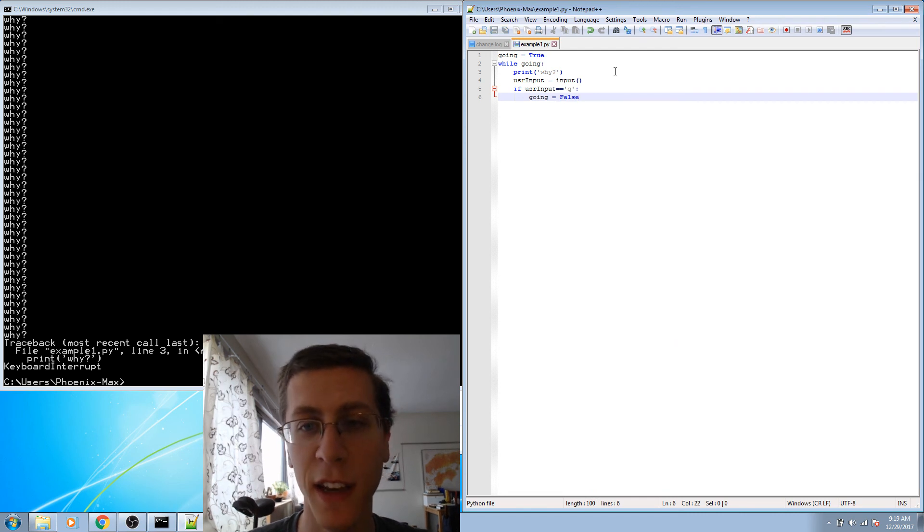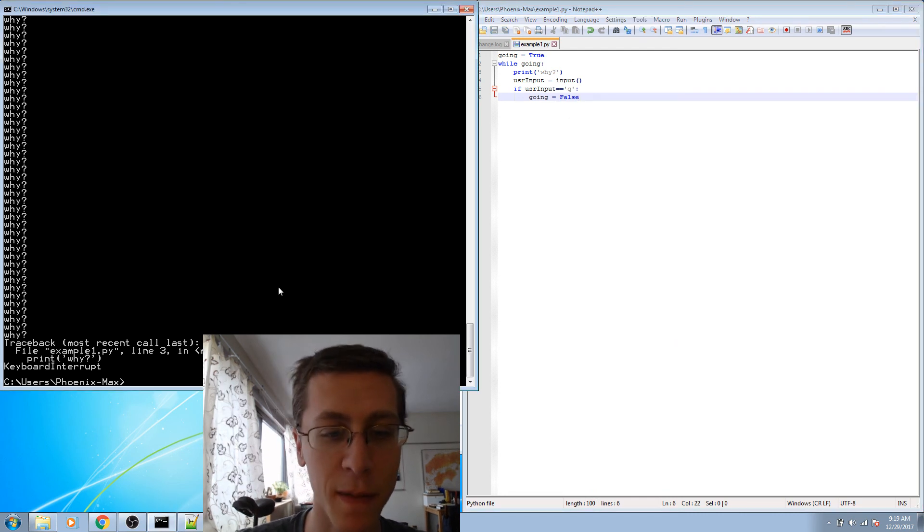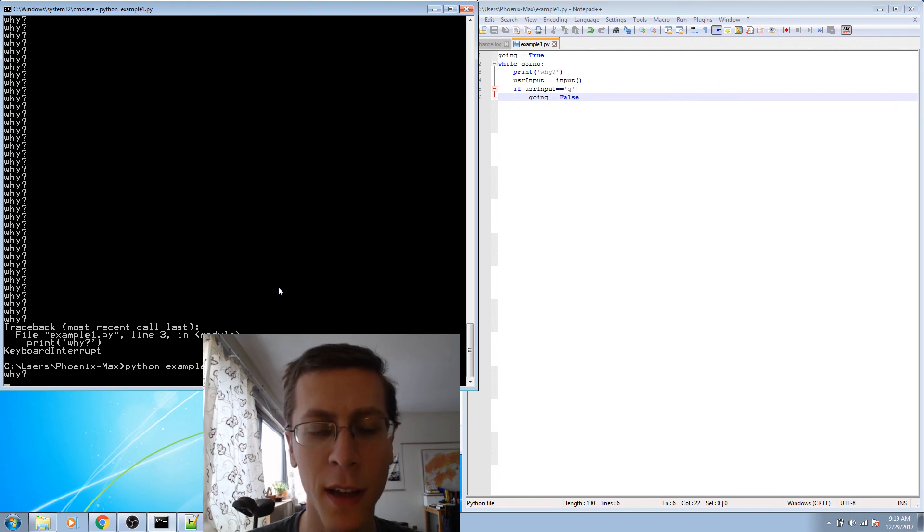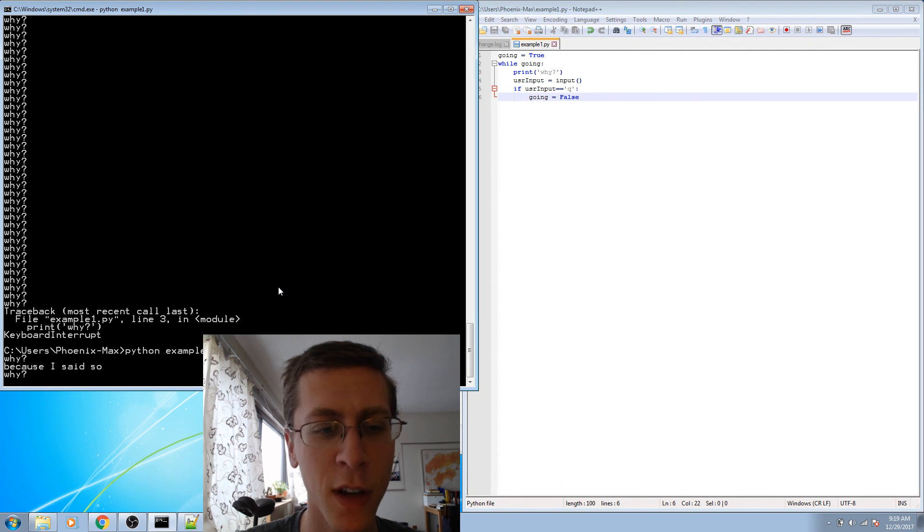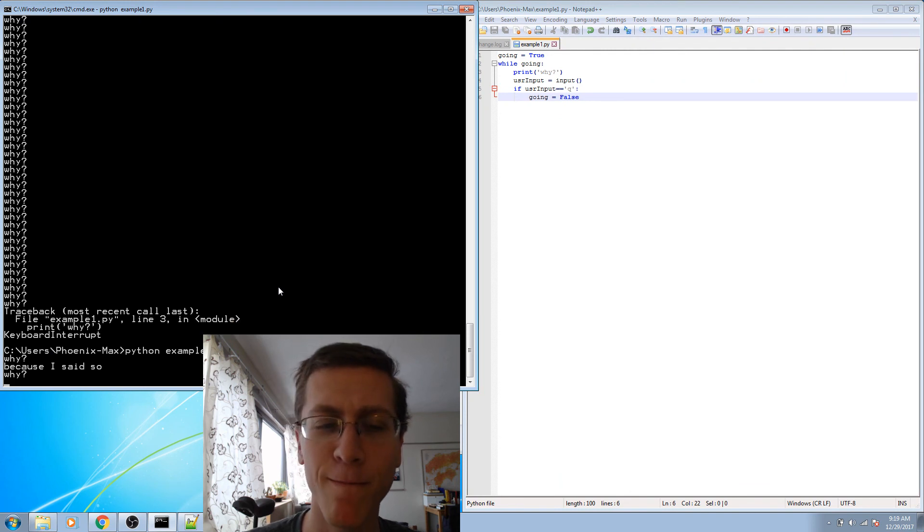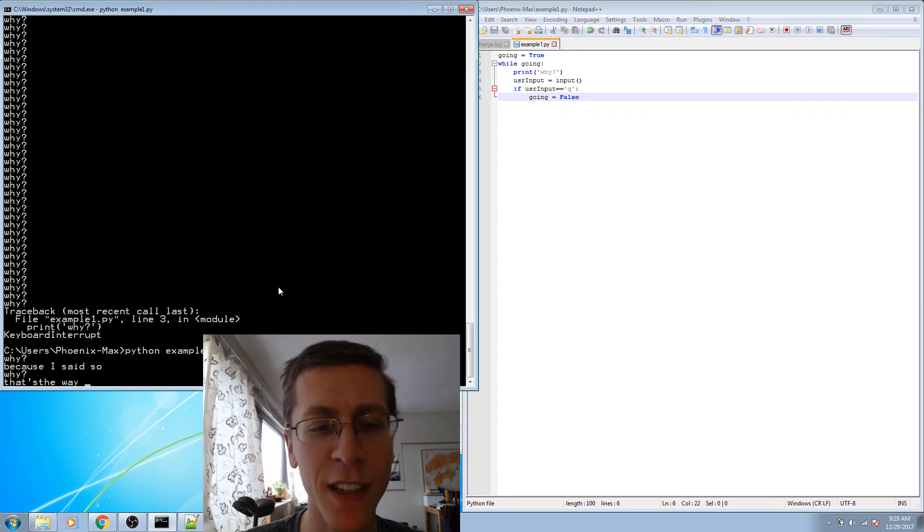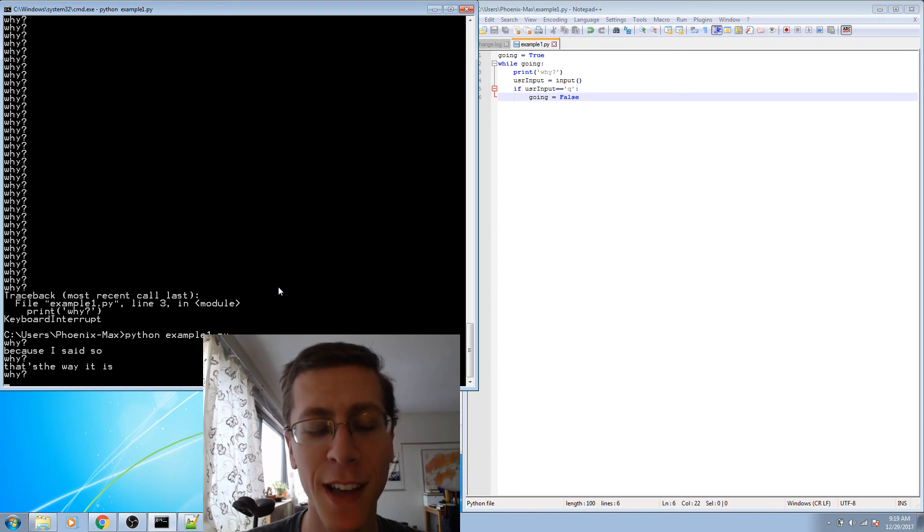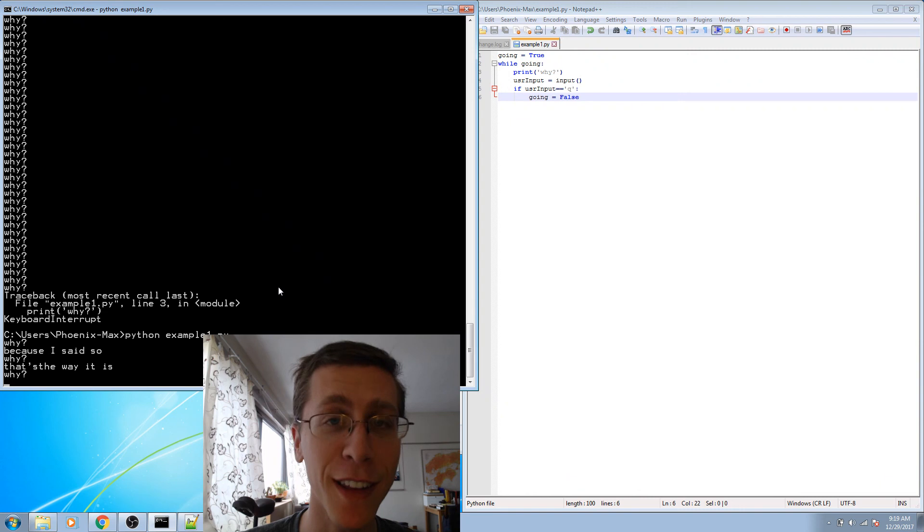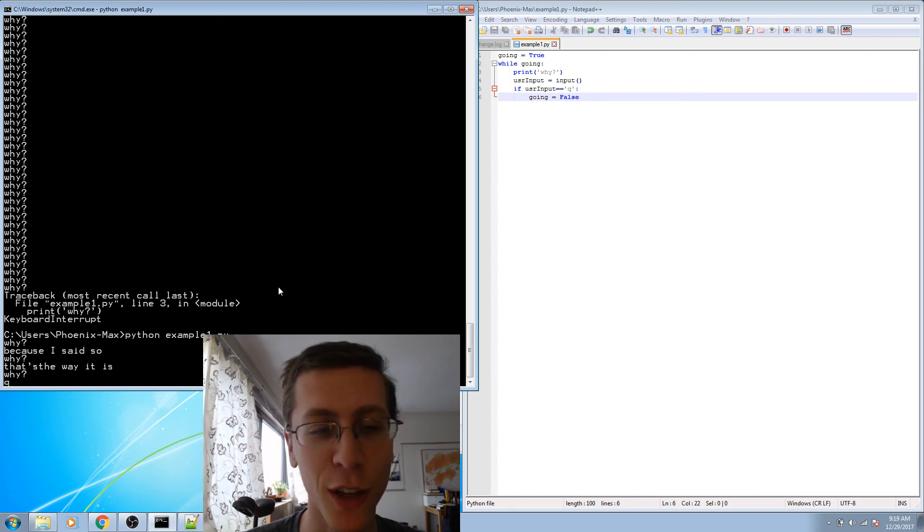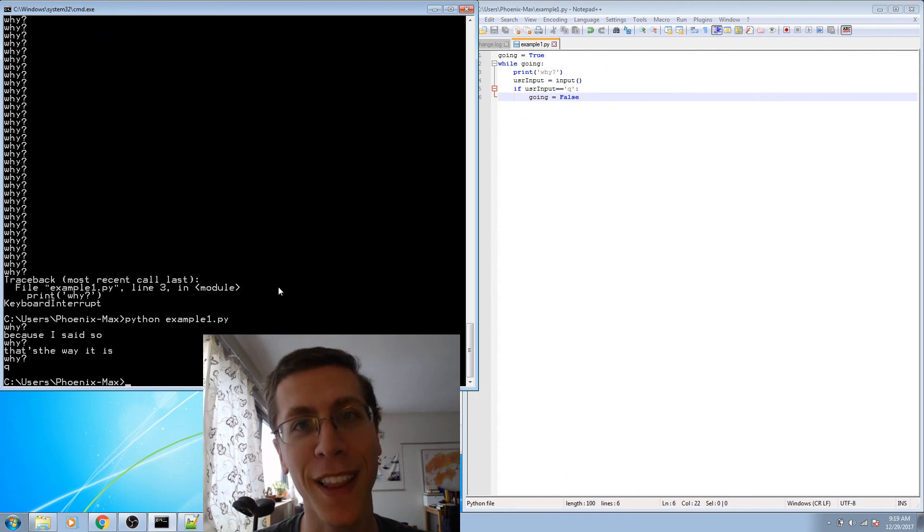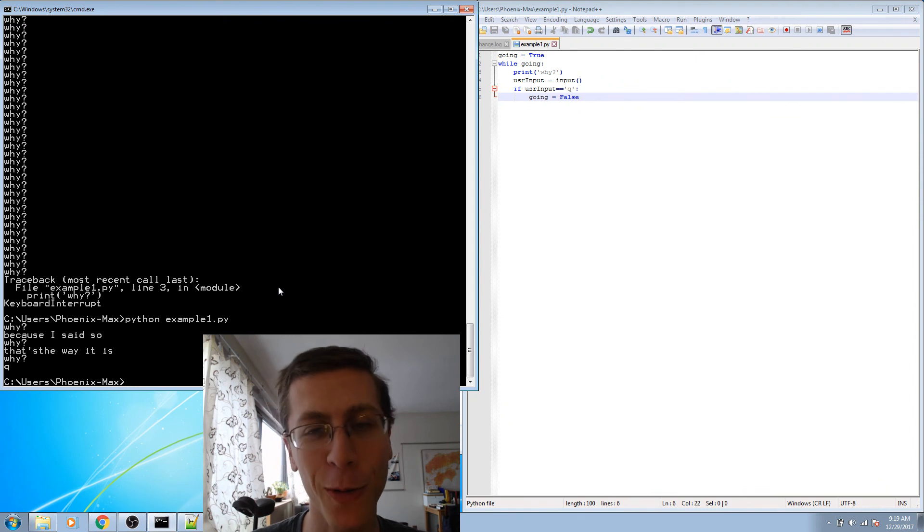Let's save that and try it. I'll use the up arrow and hit return, and it asks why. And if I say because I said so, it asks why again. That's the way it is. Why? Well, fortunately, we can end this conversation. I can just press Q. And it returns me back to control of the command line. Okay, so that's a simple program.